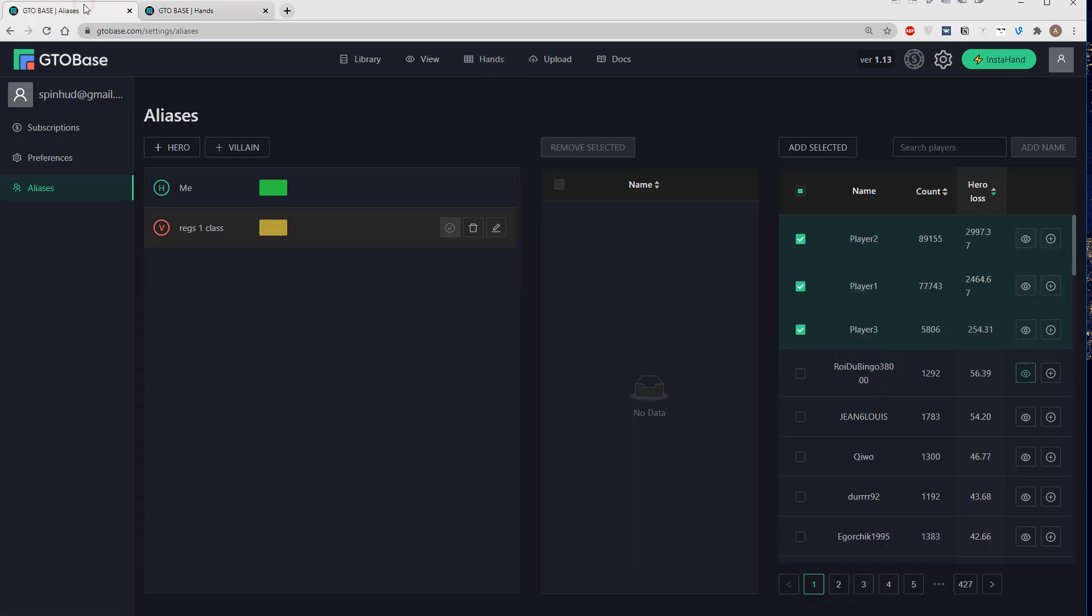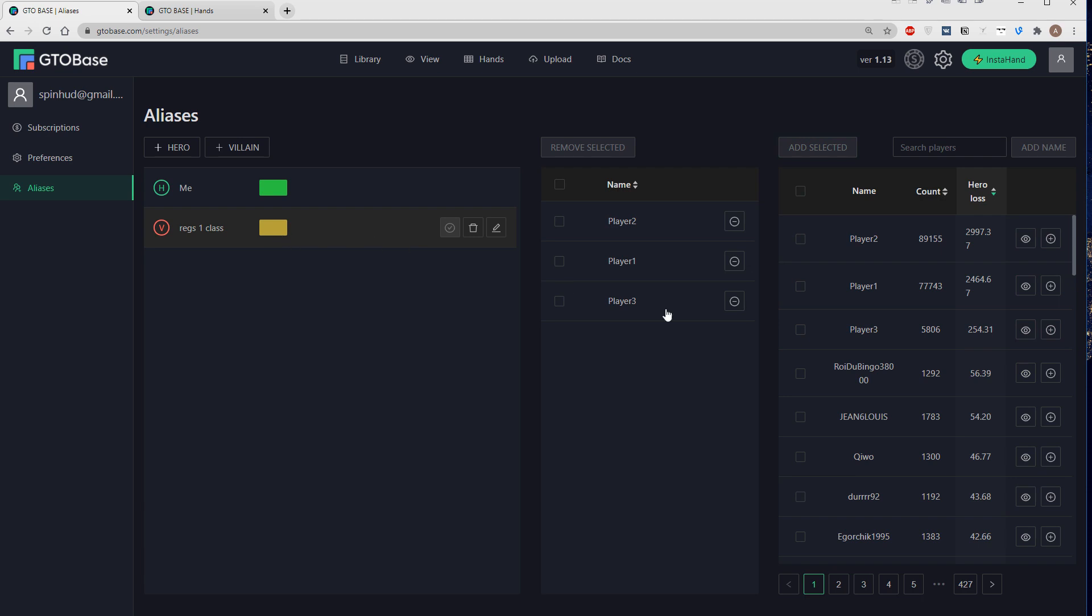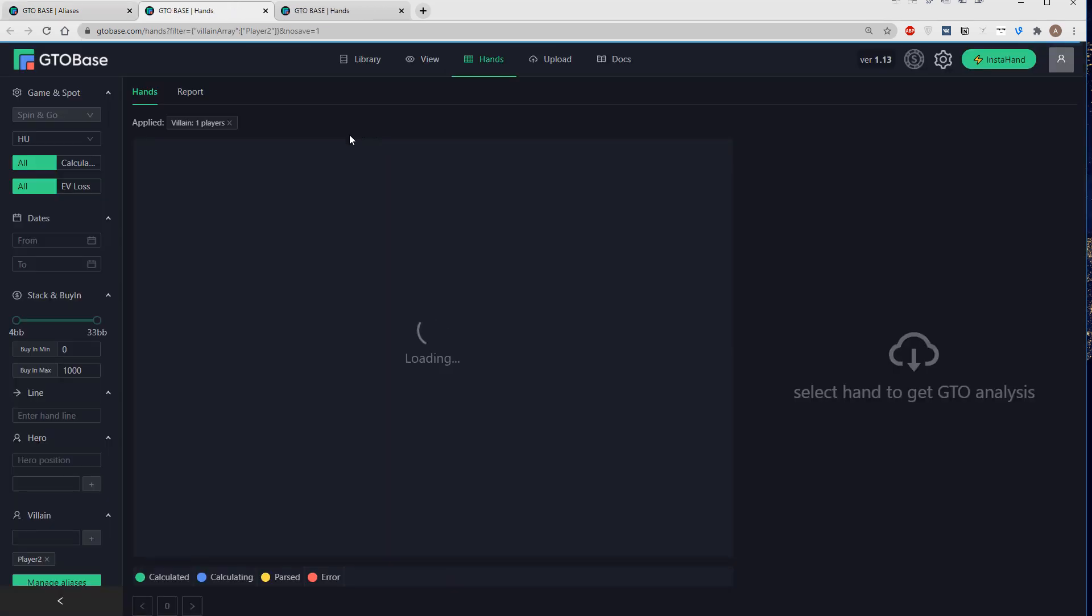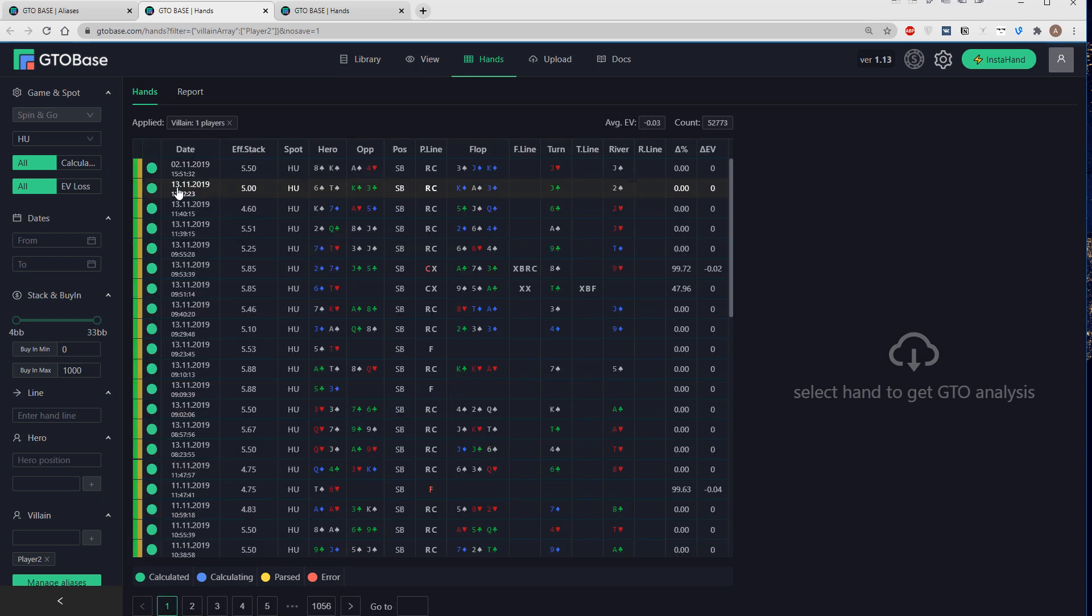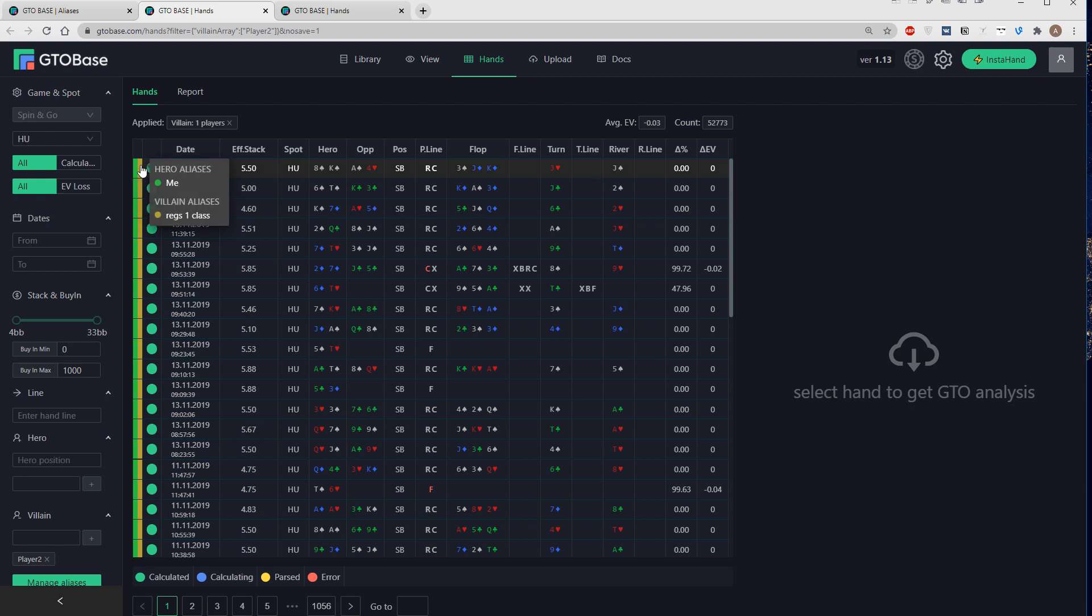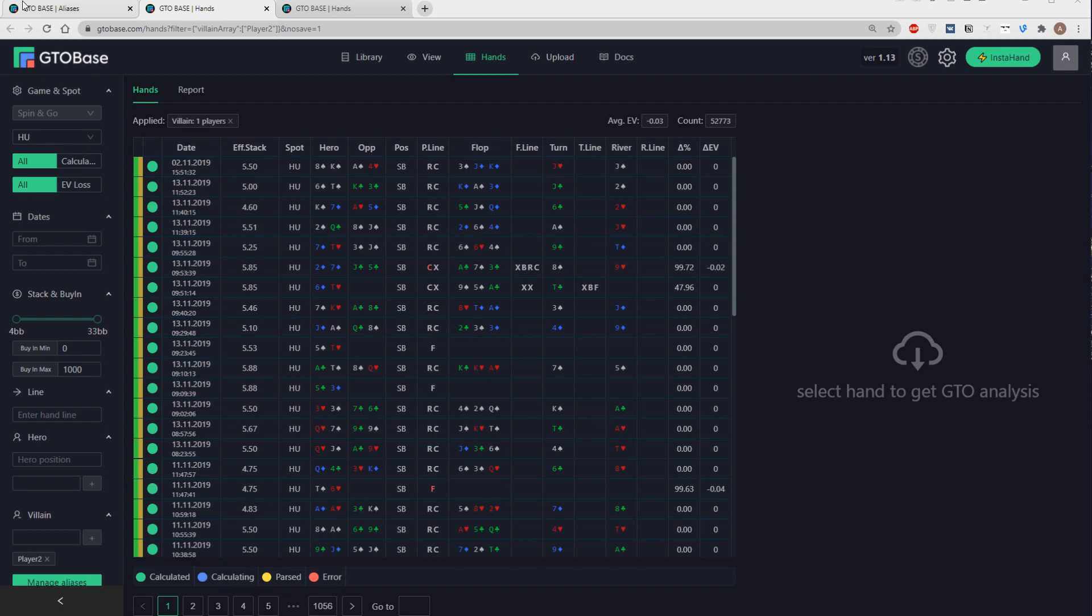And then if I add those players as villains, add selected to this villain alias. And then click on an eye next to one of those players. Then we will see two colors, because two aliases are actually related to those hands. There you go. Which basically means that there are players in this hand, in those hands, from two aliases. Me and Rex first class.